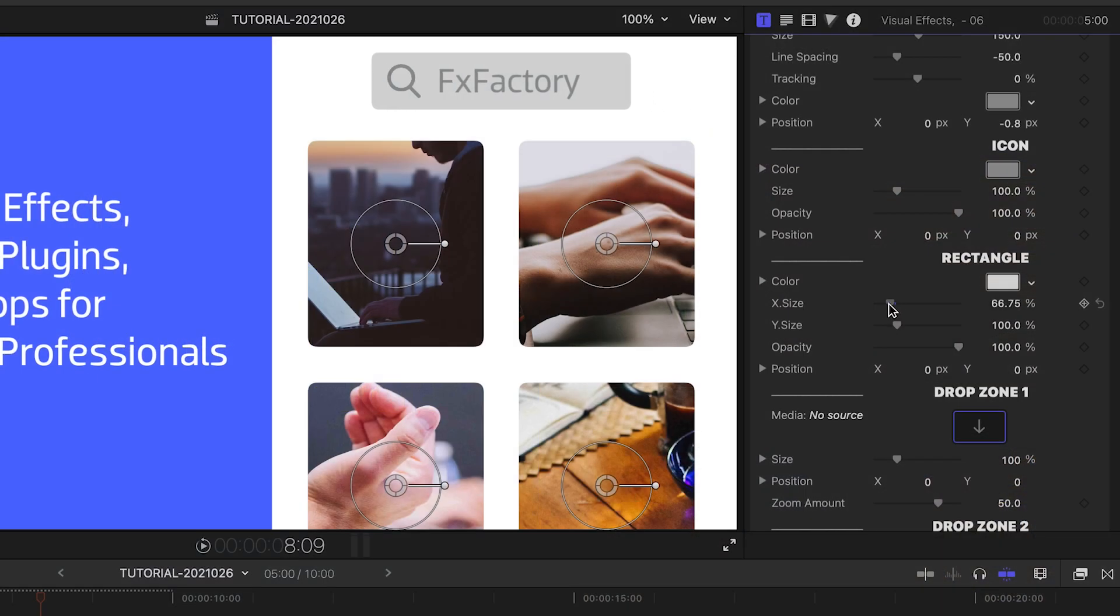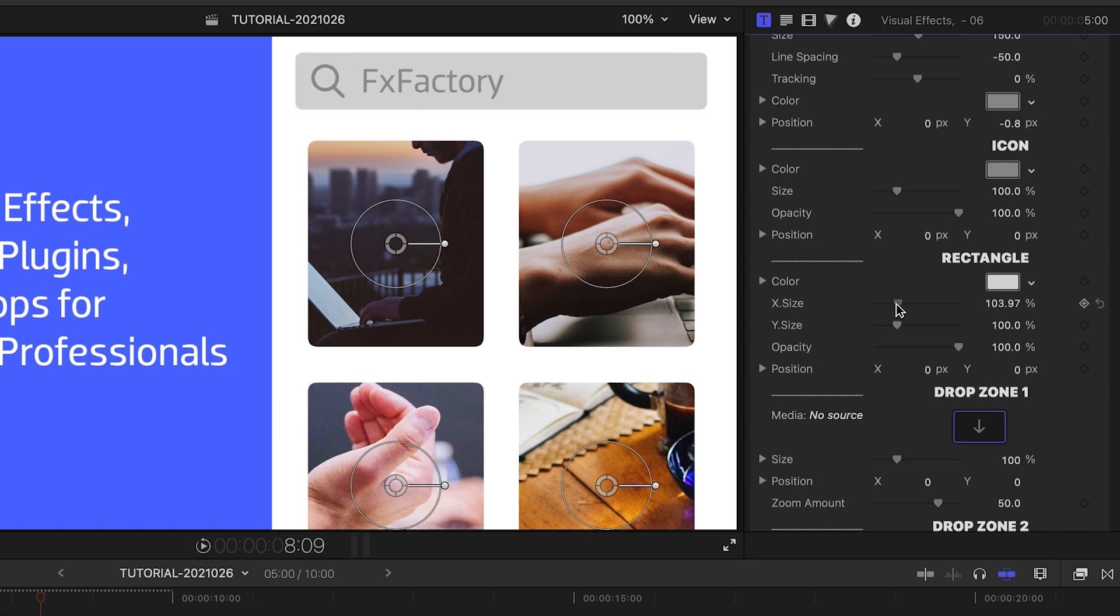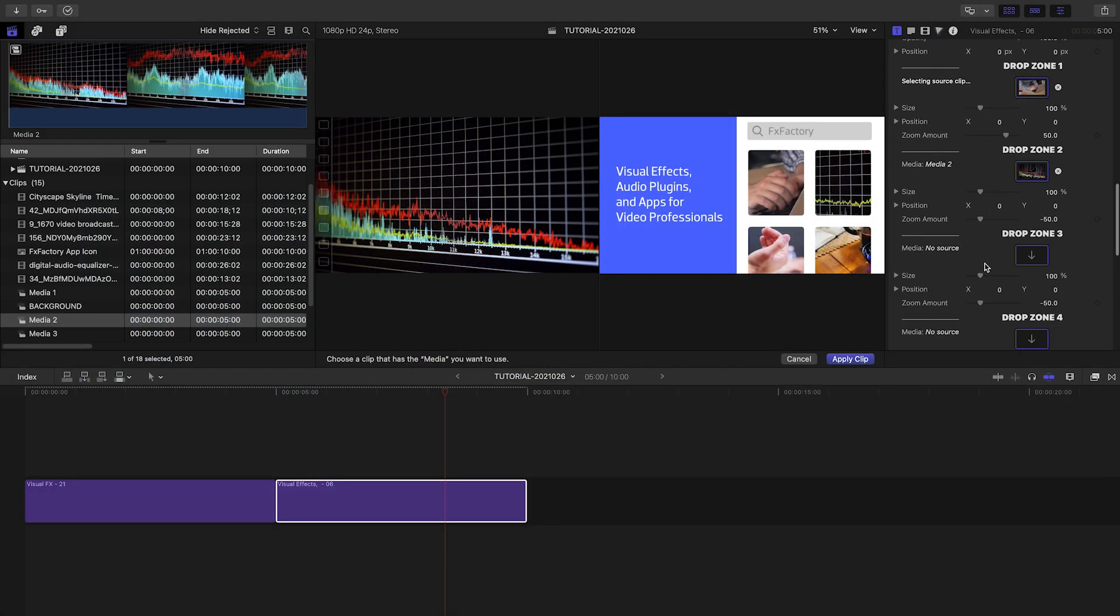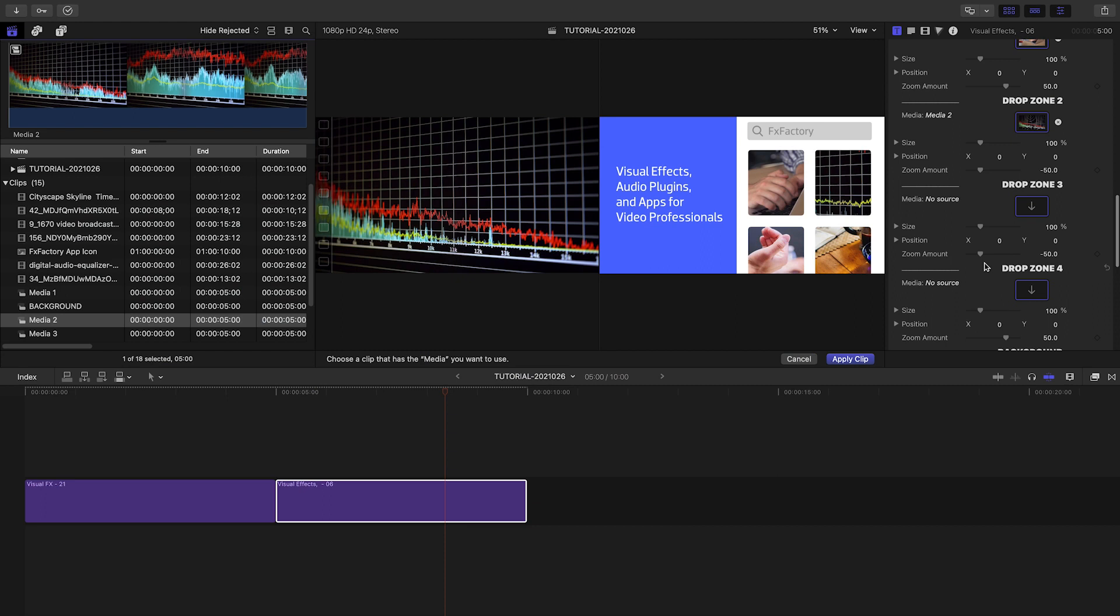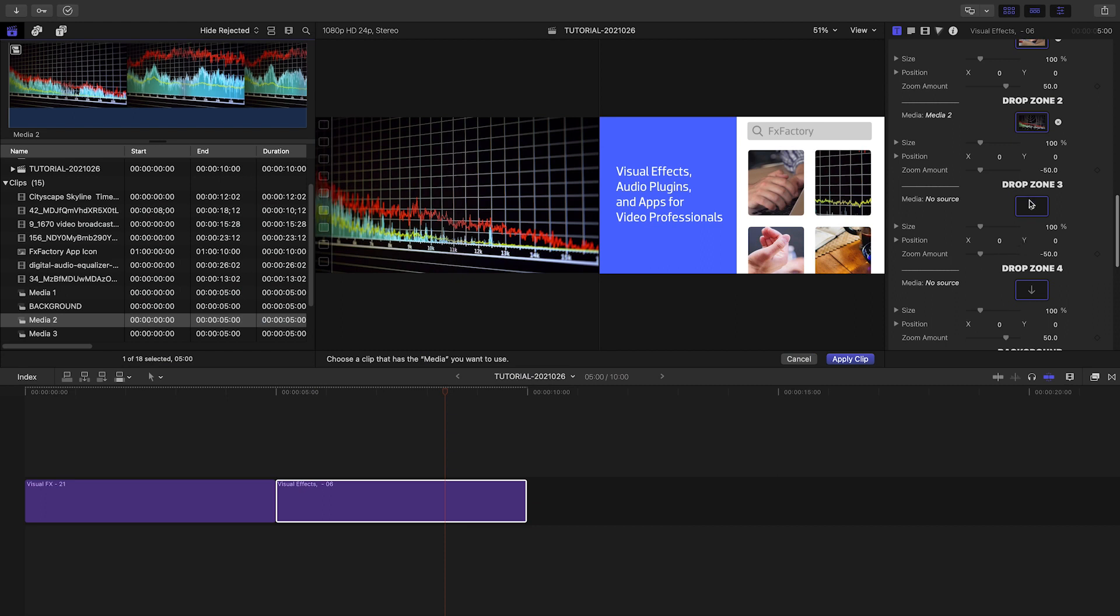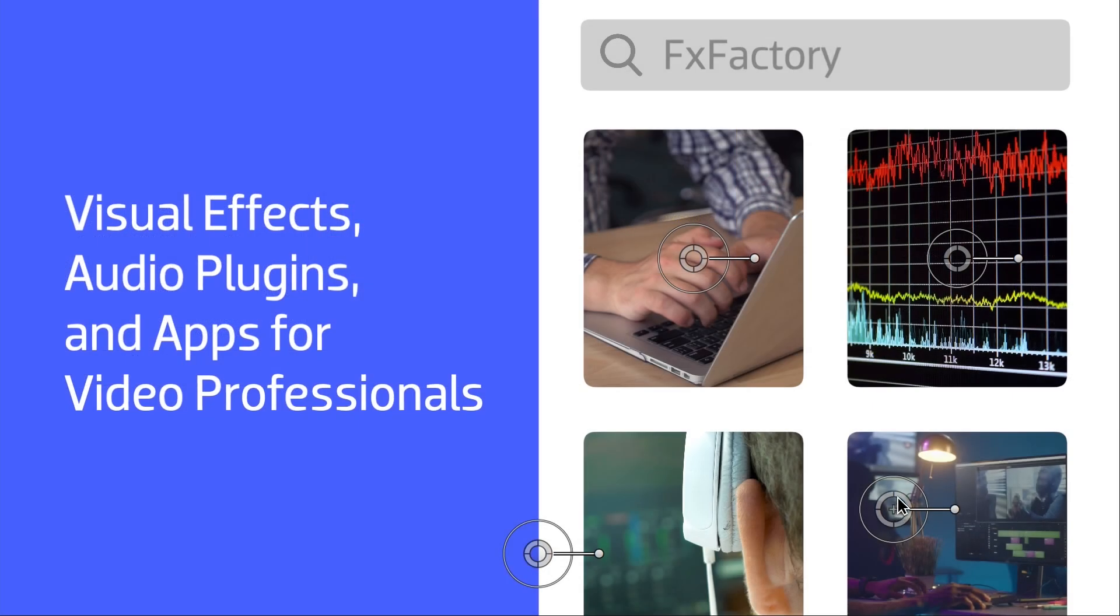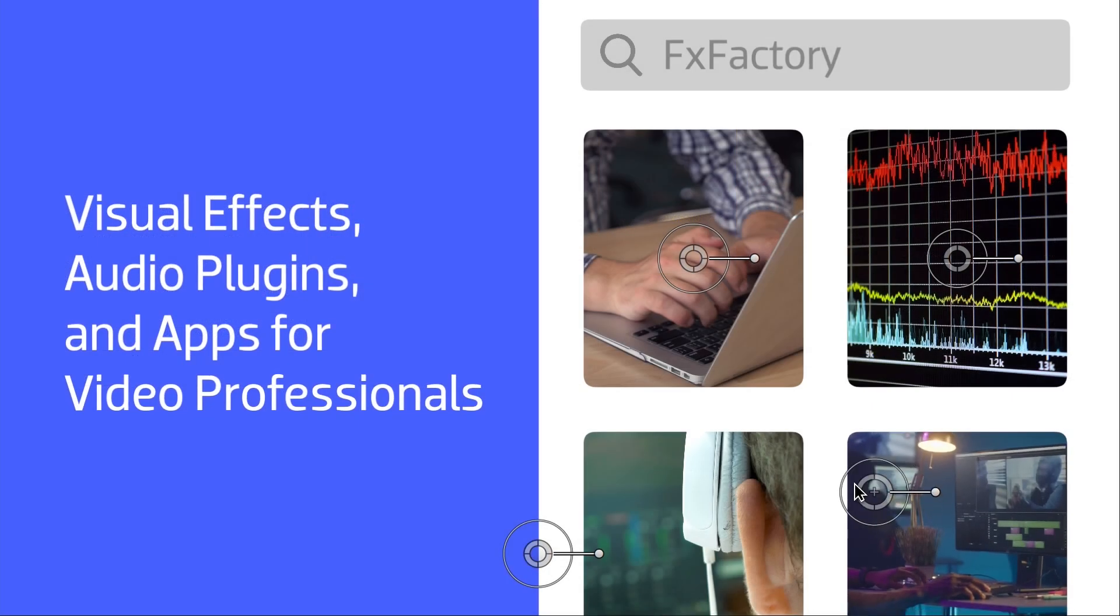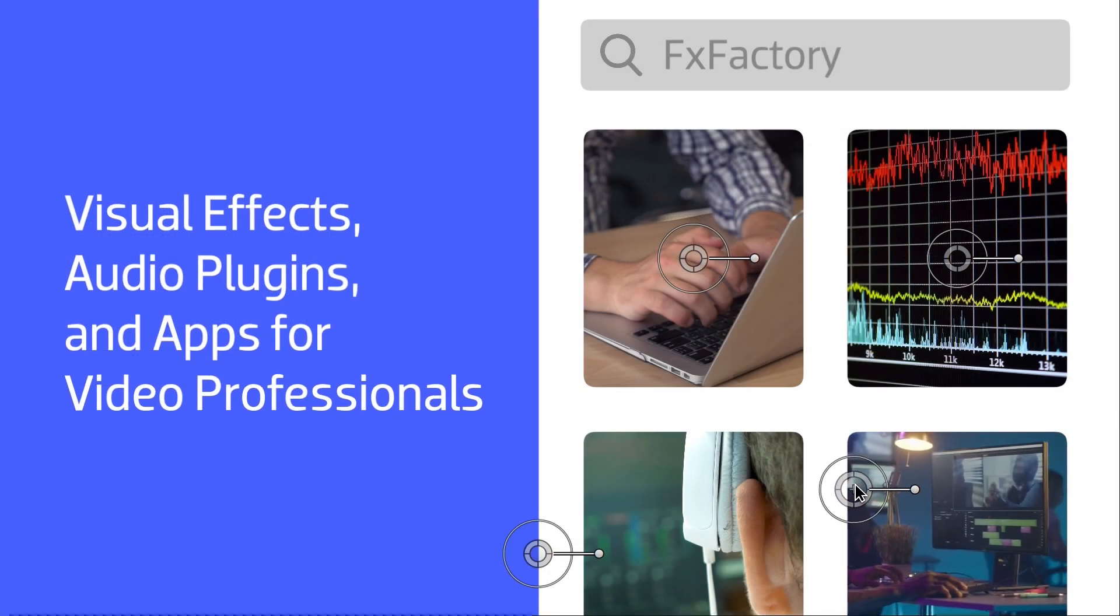I have further customization options for the search box. There are four drop zones. I'll load up my media, and then I can position them perfectly within their frames using the on-screen controls.